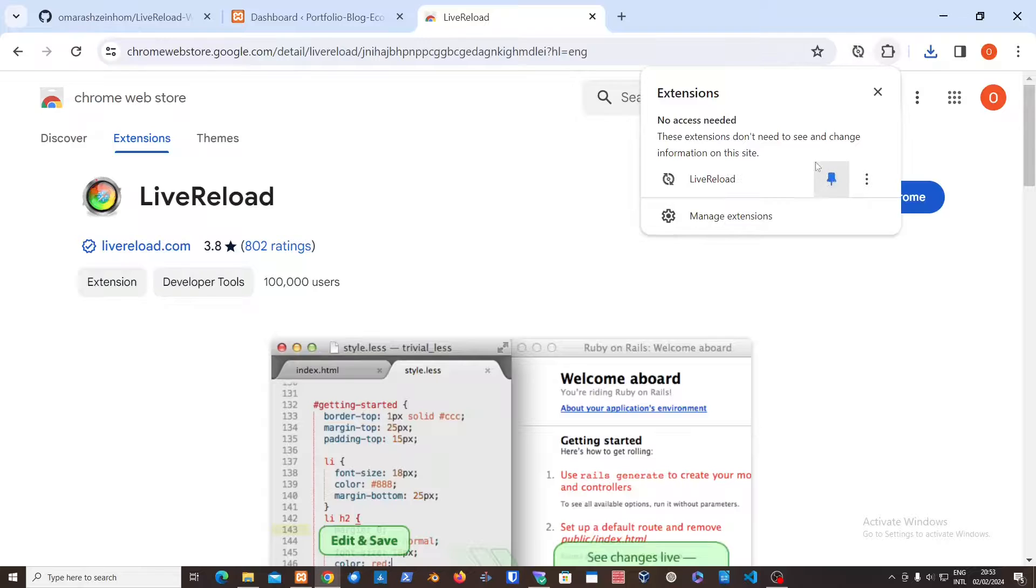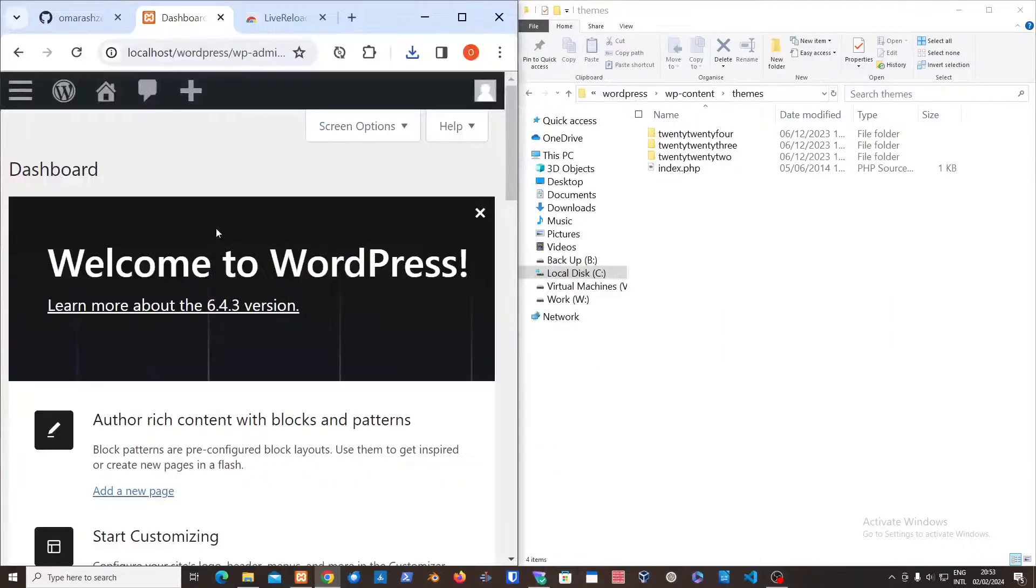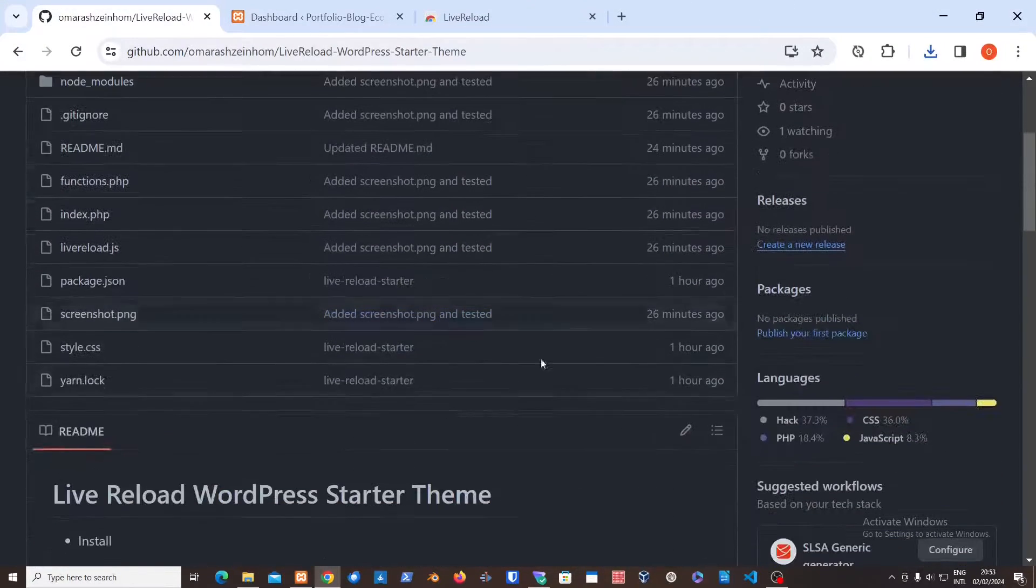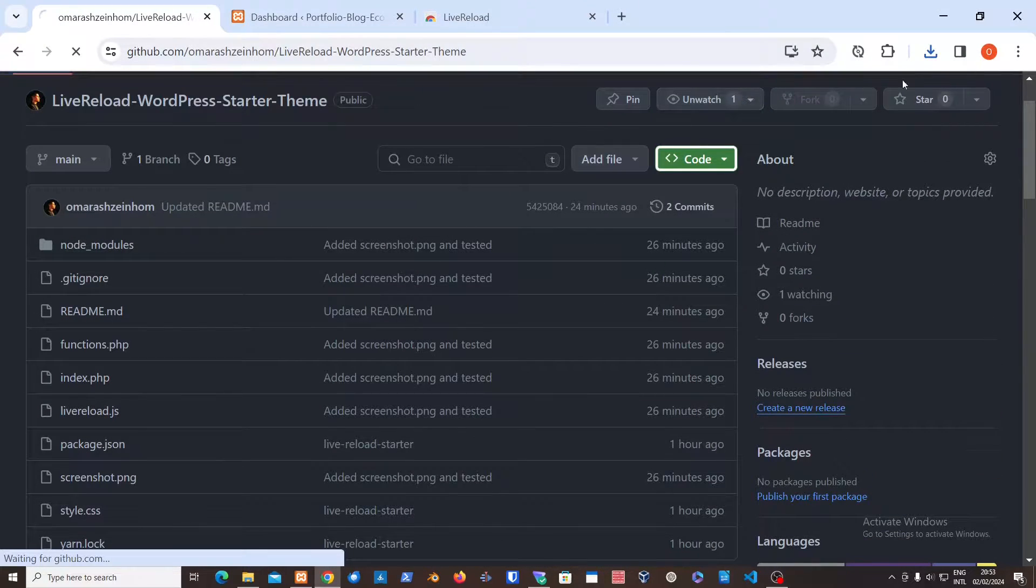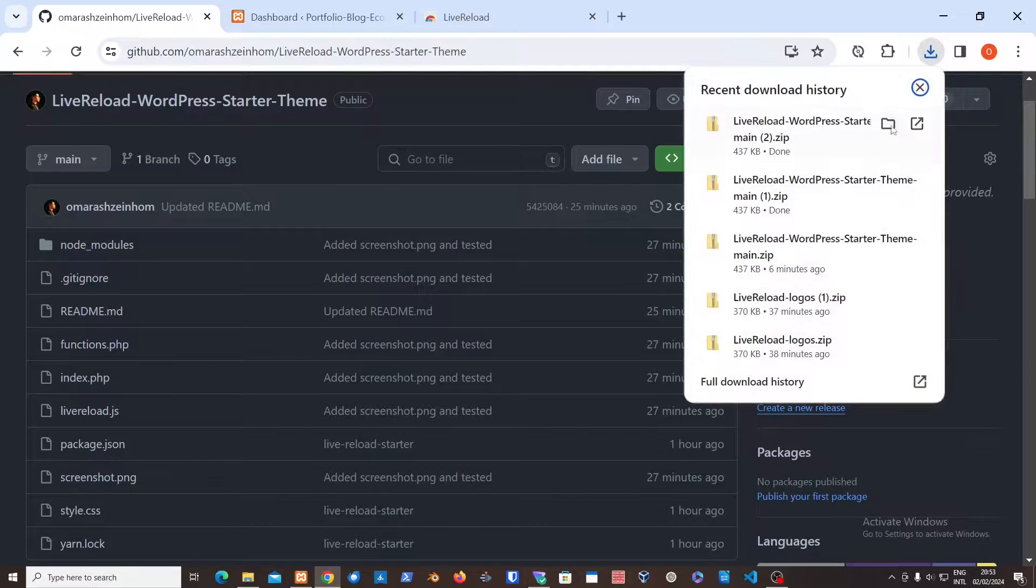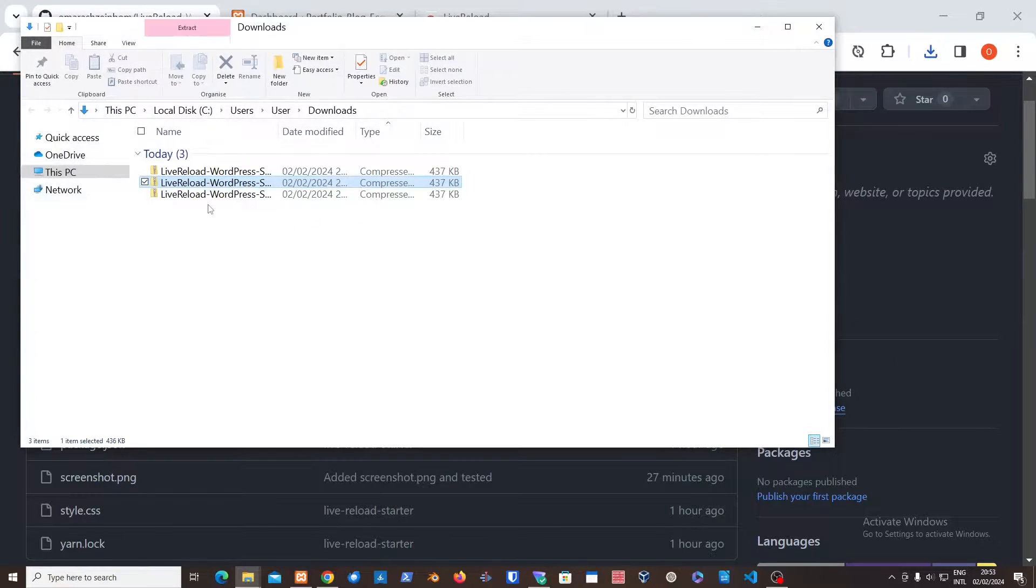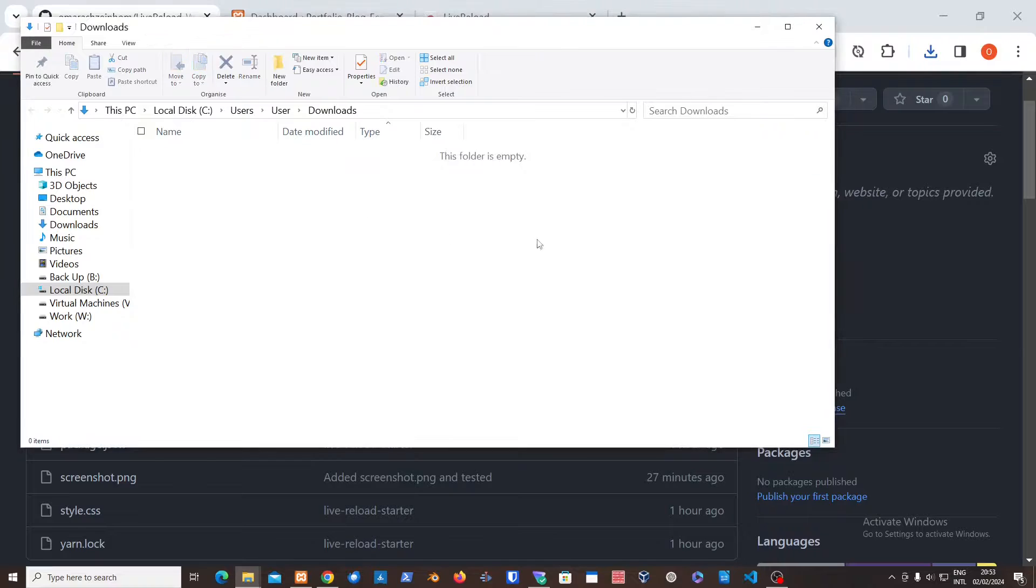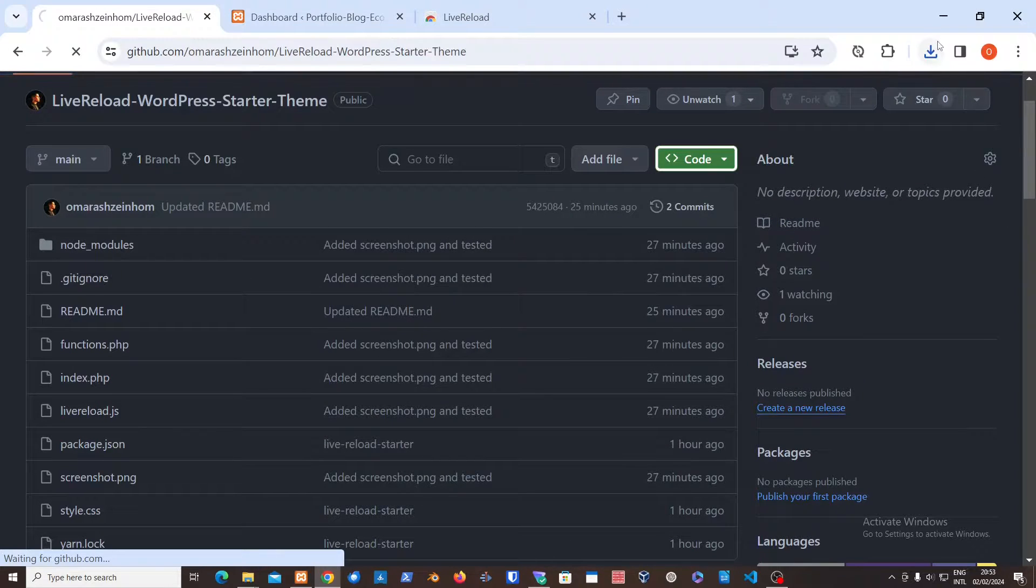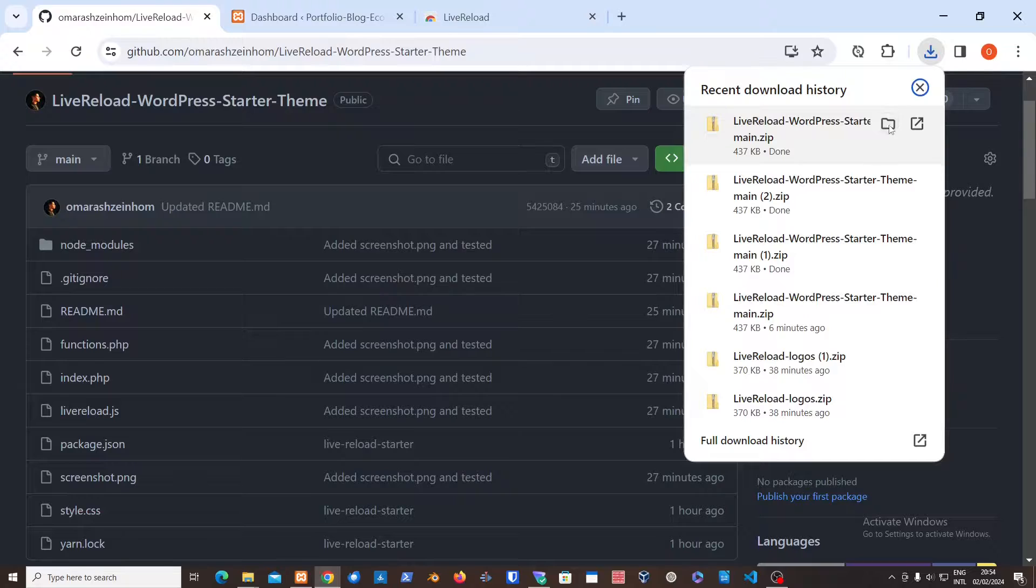I'm going to show you how to set this up with the WordPress theme. So just go to the GitHub link I'm going to add down below, download the starter template. Let me just delete all of these, and I'm going to download it again.